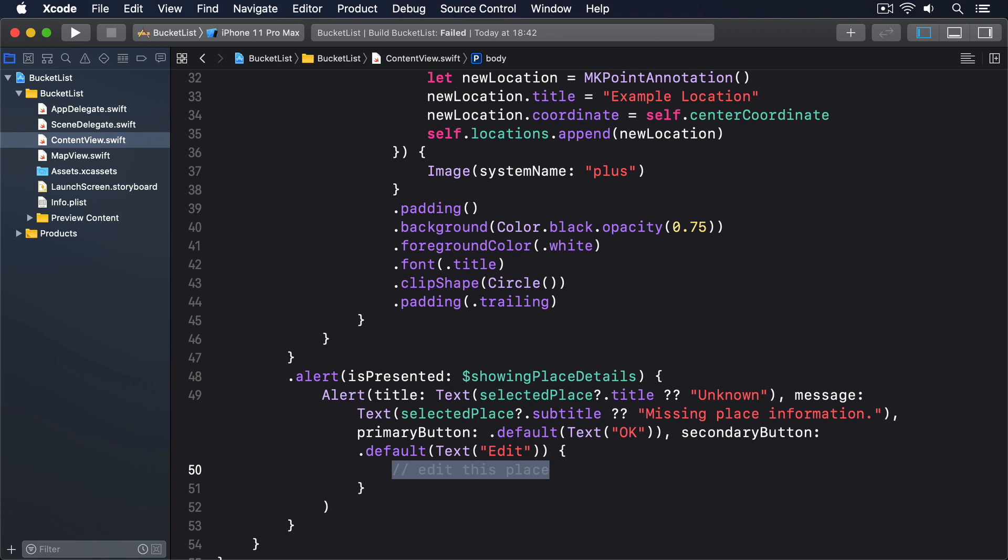This means we can then make the class conform to ObservableObject without any further work. You can call these computed properties whatever you want—name, info, details, and so on—but you'll probably find that marking them as simple wrappers works out easier to remember in the long term, which is why I'm going to use the names wrappedTitle and wrappedSubtitle.